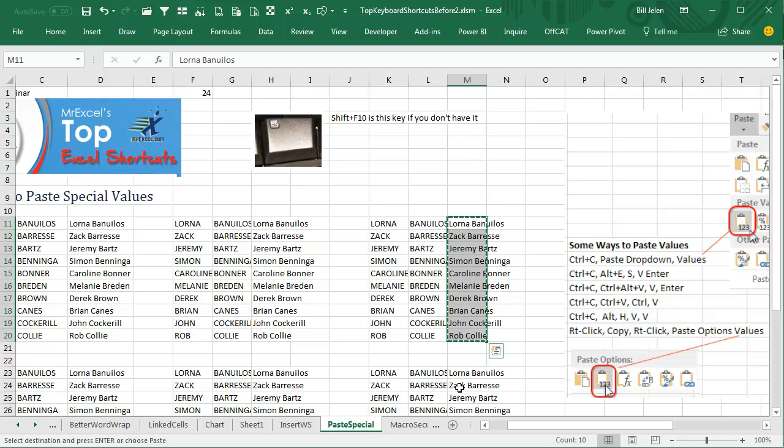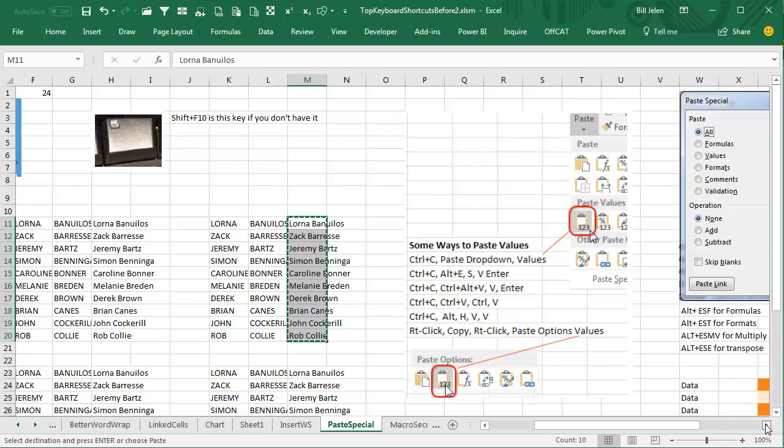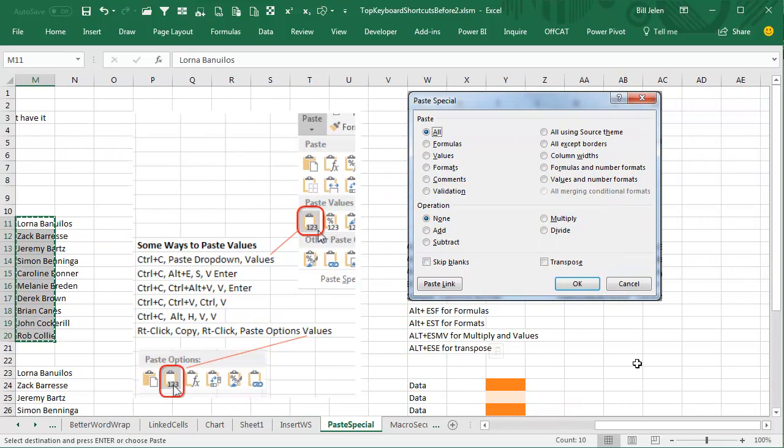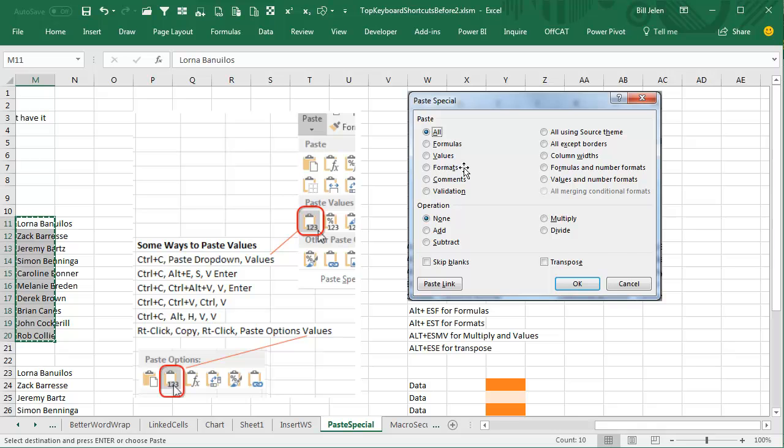So several different ways to paste special values. Actually, all of the keyboard shortcuts for paste special are really good. I use Alt-E-S-F to paste formulas—whatever's underlined is the trick. Alt-E-S-T to paste formats.